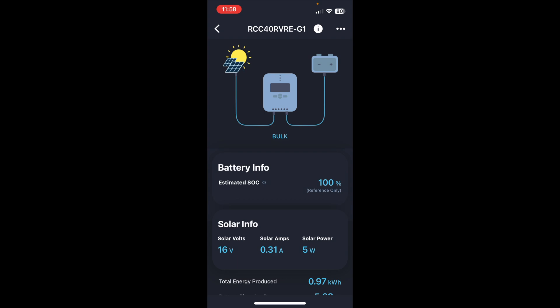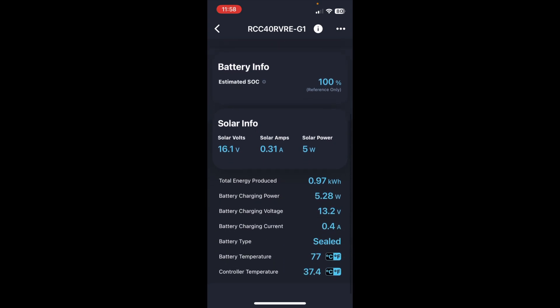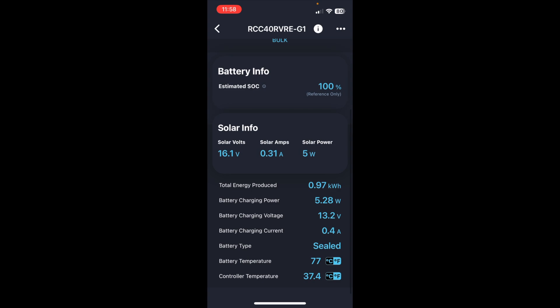We have the battery info. It's at 100% estimated. And then if we look below, we have solar info. It says 16 volts, 0.31 amps, and solar power is 5 watts. So it's very overcast right now. I'm surprised I'm getting any solar charging. I checked in about 15 minutes ago and it's getting 15 to 20 watts of charging. And this is a 100 watt panel. But it is working, and it is showing how much solar charging I'm getting right now.